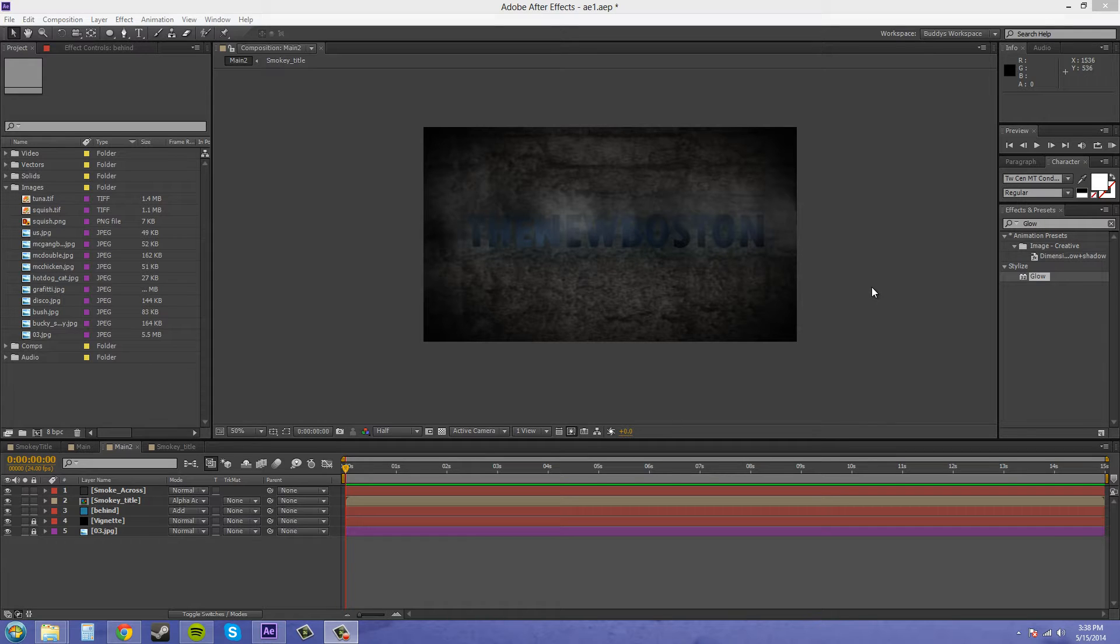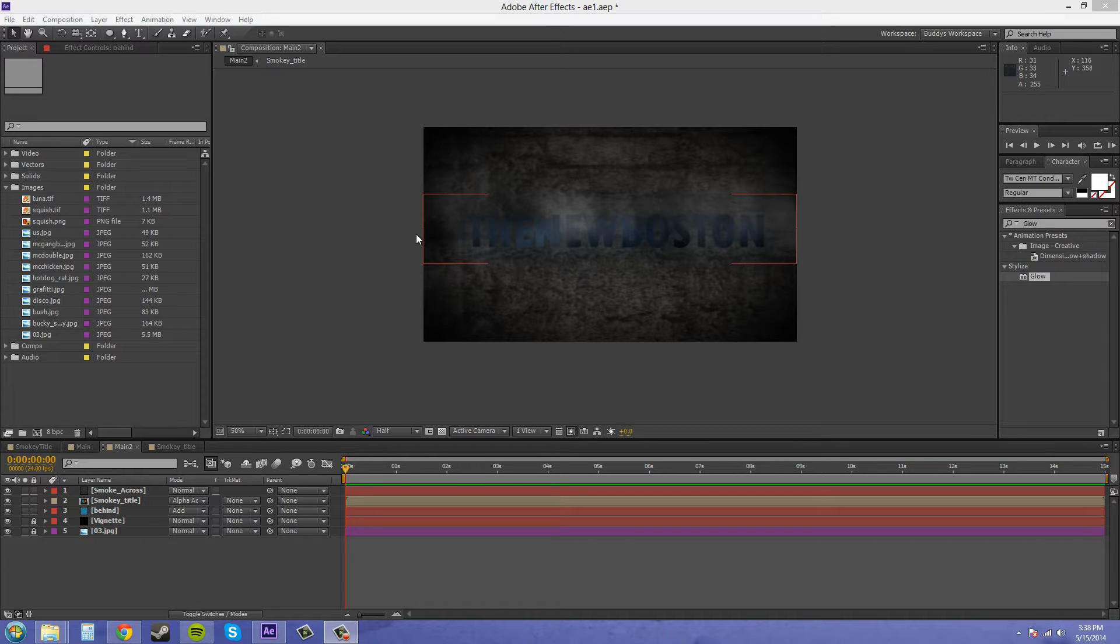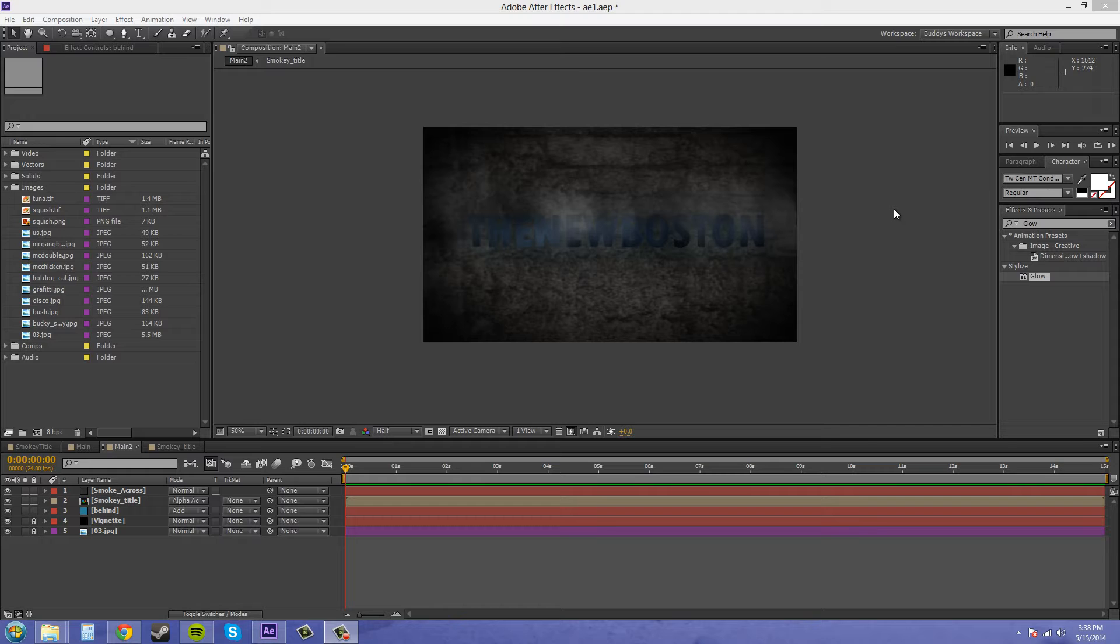In the last tutorial, we added some effects onto our text and made it crawly and cool looking. So this time, we're going to add a reveal so it doesn't just sit there. What I decided to do is use a particle system within After Effects to make a smoke cloud that comes rushing across and reveals the text.